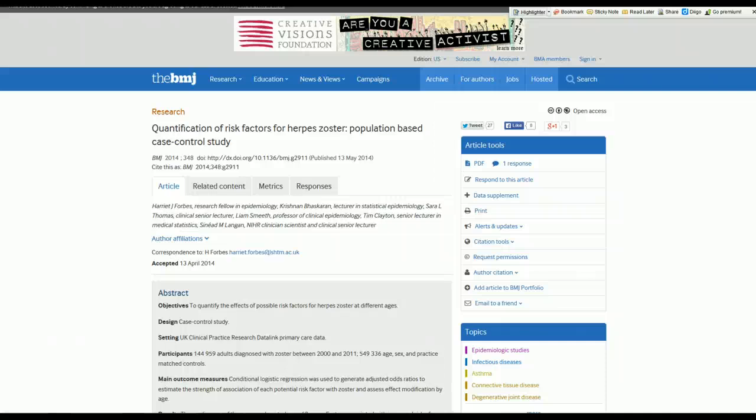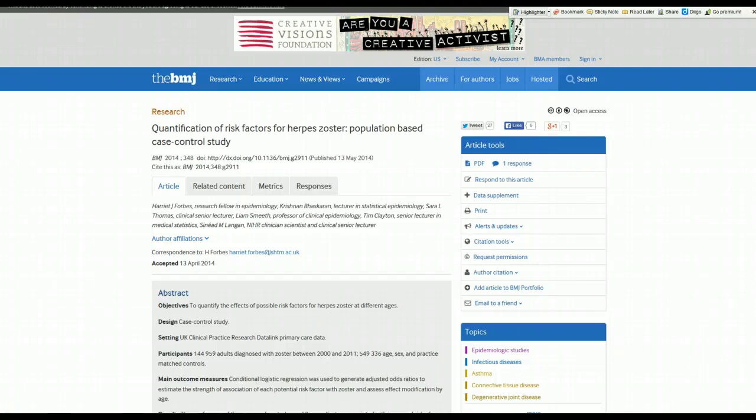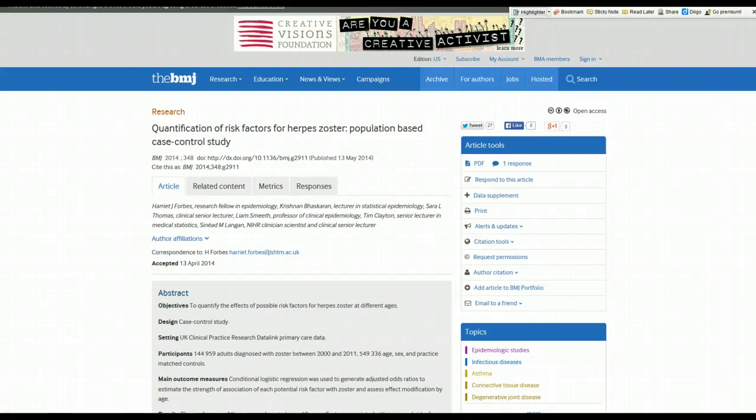Hi, this is Dr. Terry Shaneyfelt for UAB Department of Medicine. This is part two of a two-part series of critically appraising a study by Forbes and colleagues published in May 2014 in the British Medical Journal entitled Quantification of Risk Factors for Herpes Zoster and Population-Based Case Control Study.